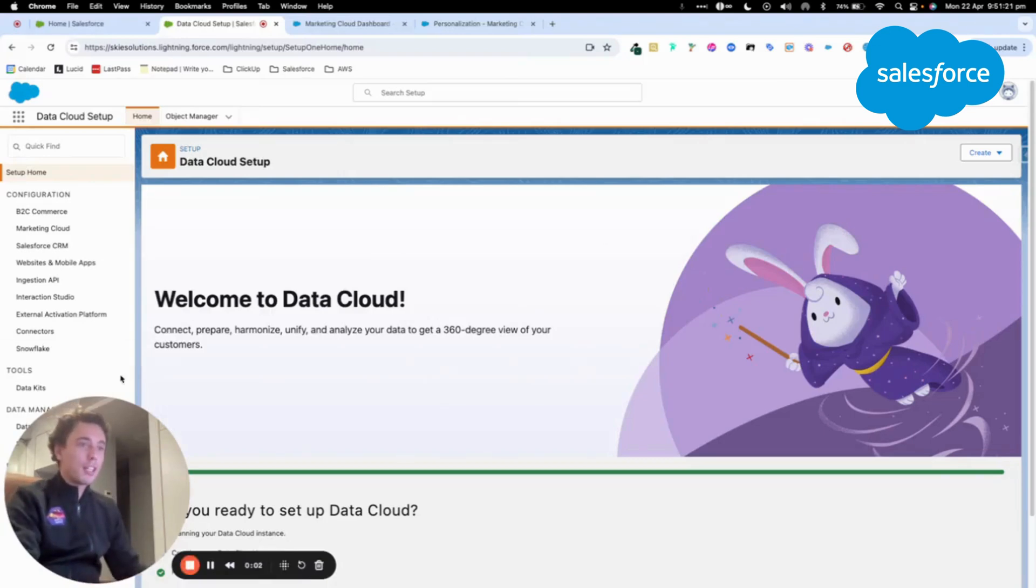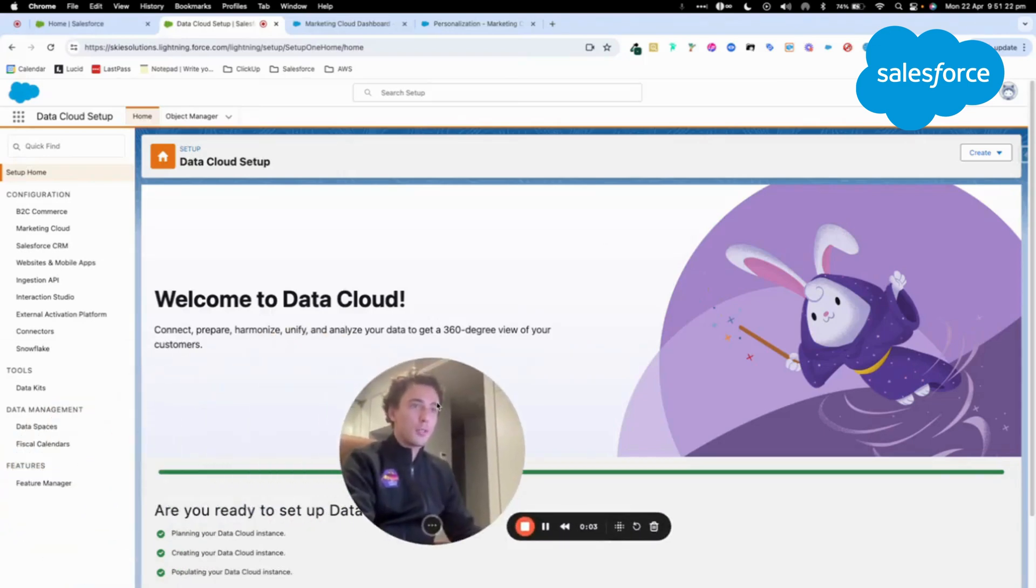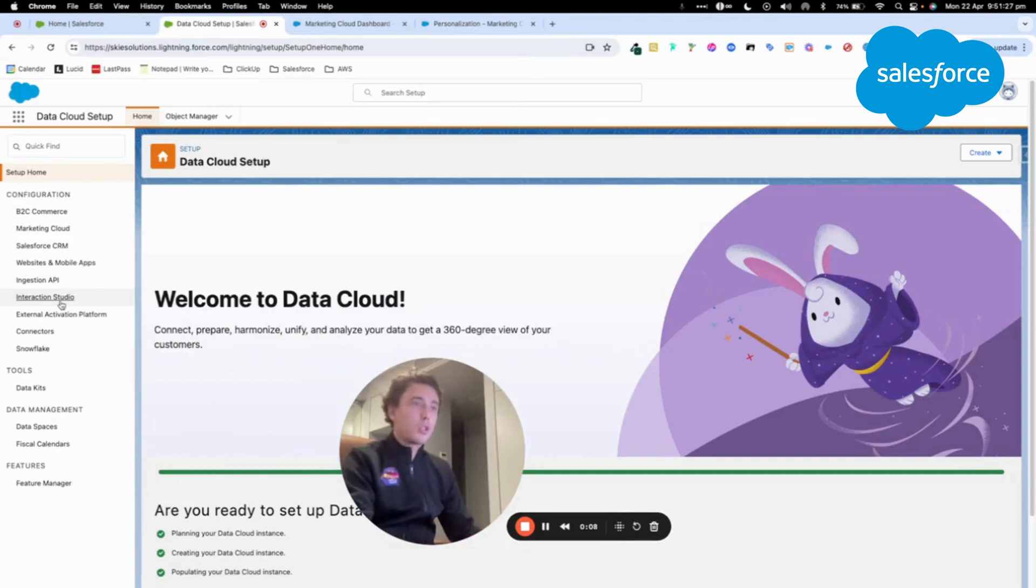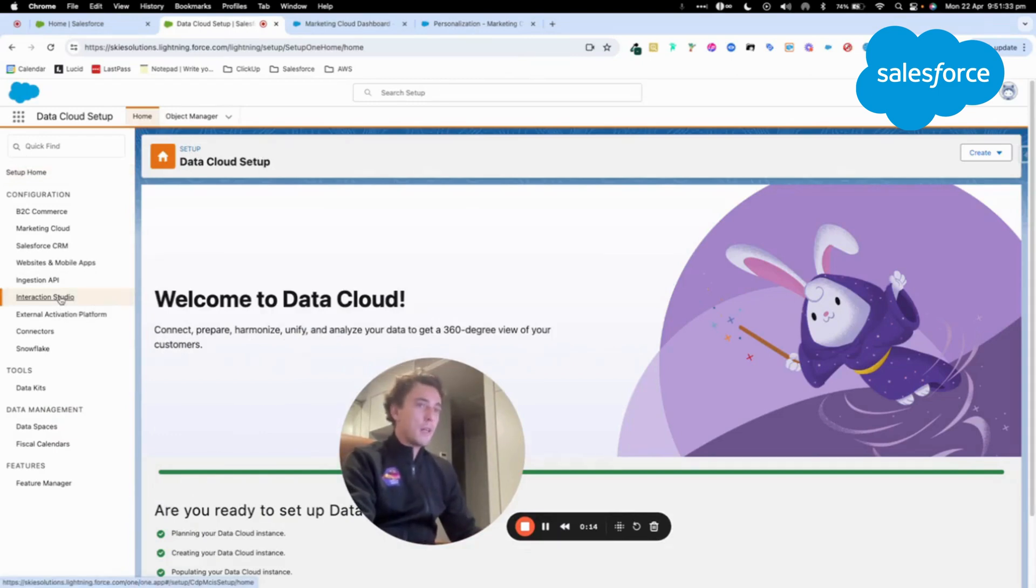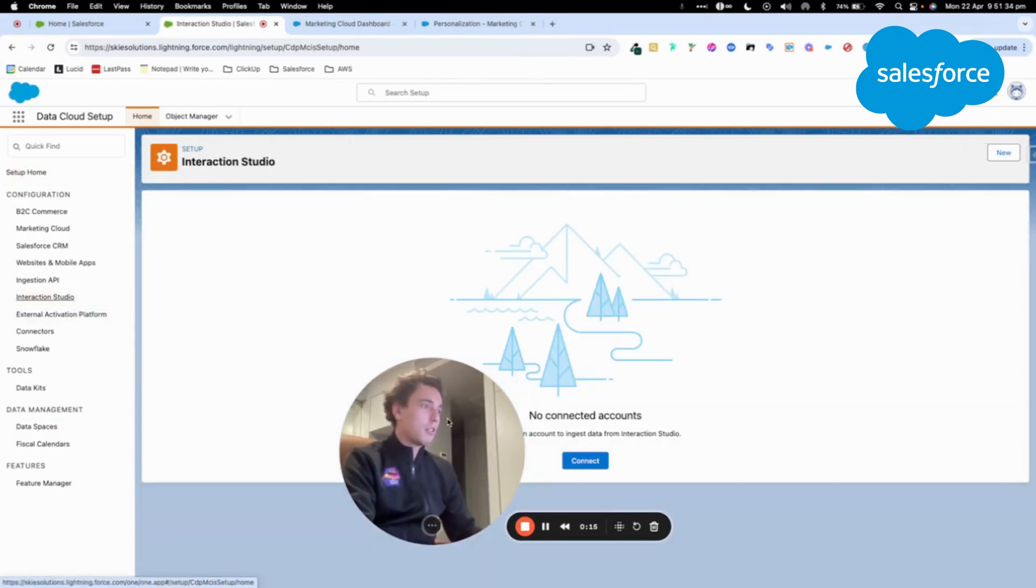Welcome to this new video to talk about Data Cloud and how to integrate Marketing Cloud Personalization that we used to call Interaction Studio. As you can see here, I'm in setup of Data Cloud, and I will just click on Interaction Studio.